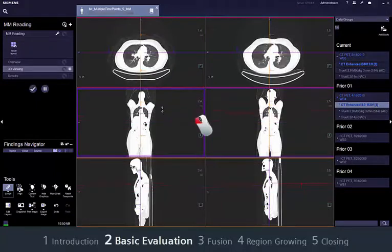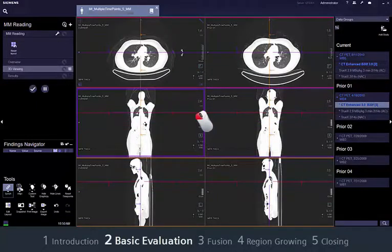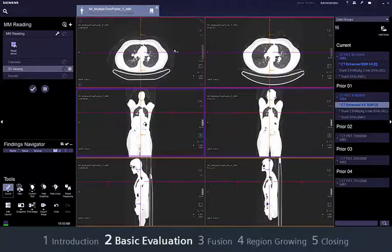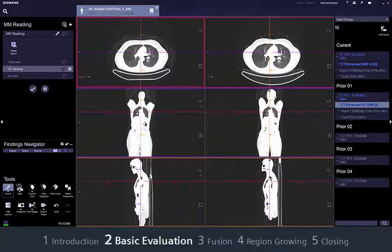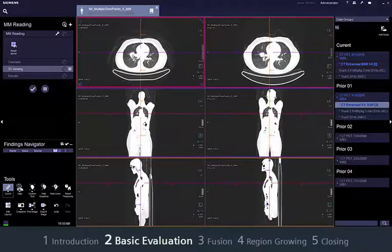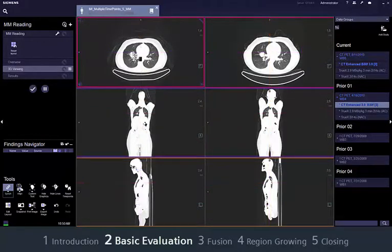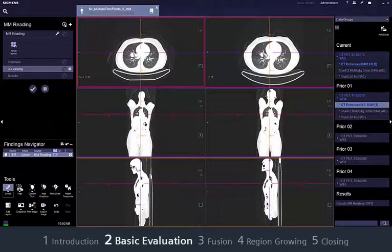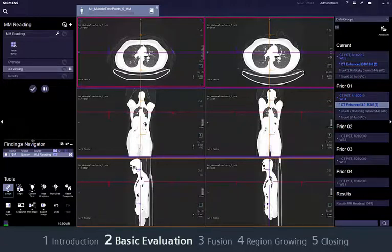While scrolling through the slices, use the measurement tools, for example to mark suspicious structures, so you can easily find them again later by clicking on the finding in the findings navigator. Click on the finding to show the suspicious lesion in all segments.